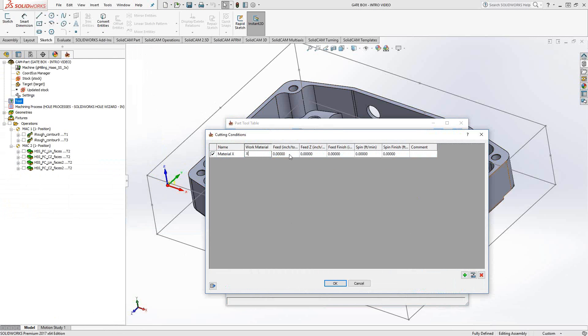And then the feed in XY, the feed in Z, the finishing feed, the spin, and the spin for the finish, and then a comment if necessary.